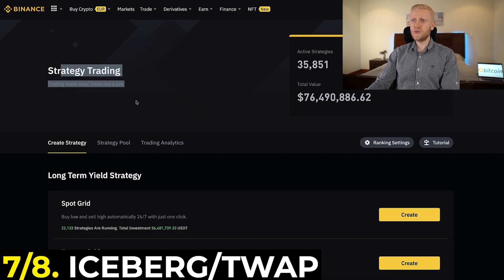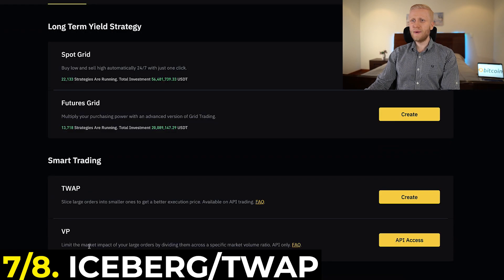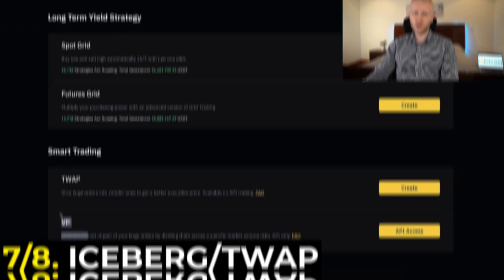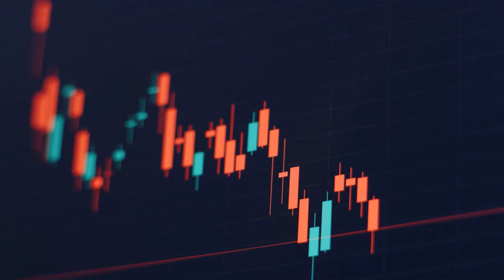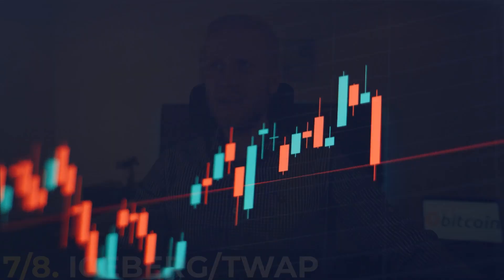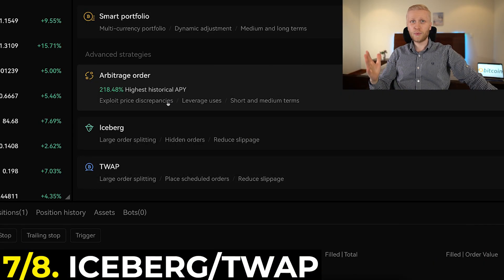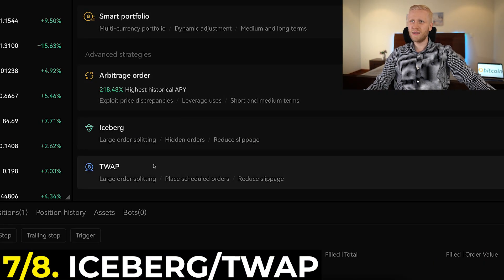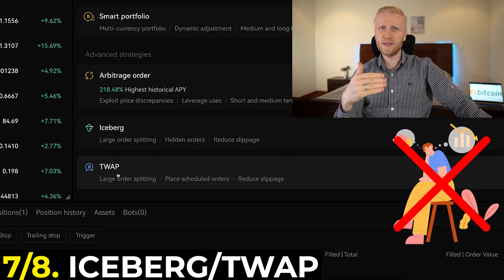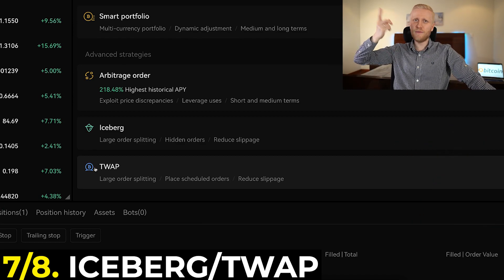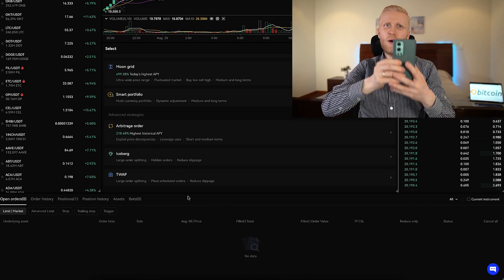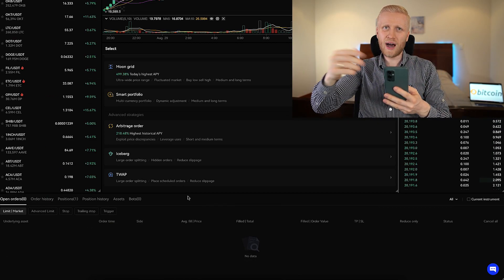The last two are iceberg and TWAP, and they are a little bit similar to the strategy trading on Binance, which also has TWAP and volume participation. The idea is that if you are trading with a large volume, it doesn't move the market immediately. This is good for people who trade with a lot of money. Also, when using TWAP with futures you avoid the risk of liquidation a little bit because it takes a time-weighted average price, so volatility doesn't affect you as much.